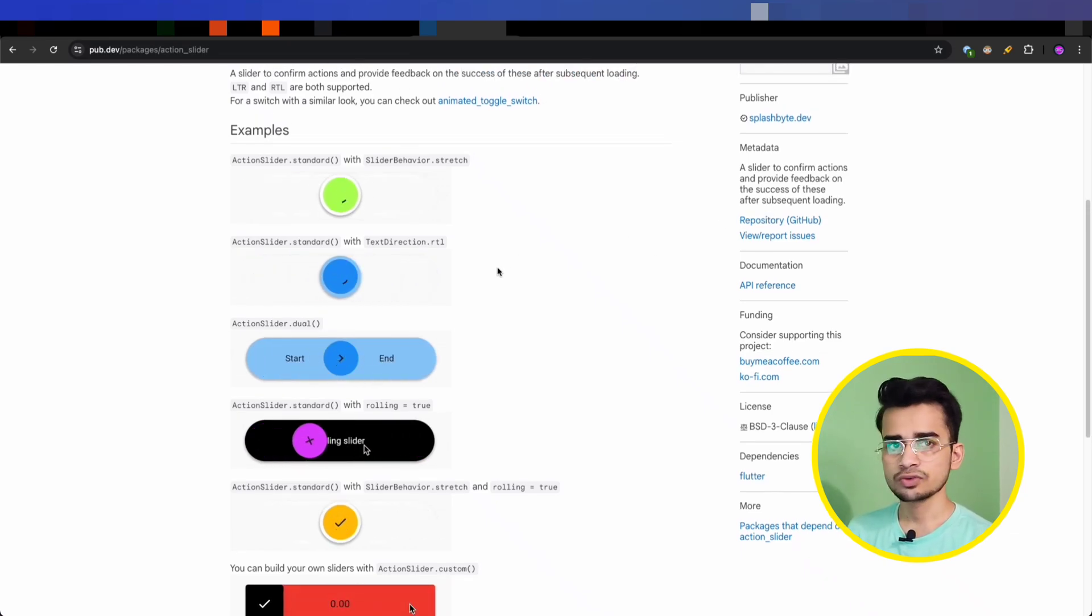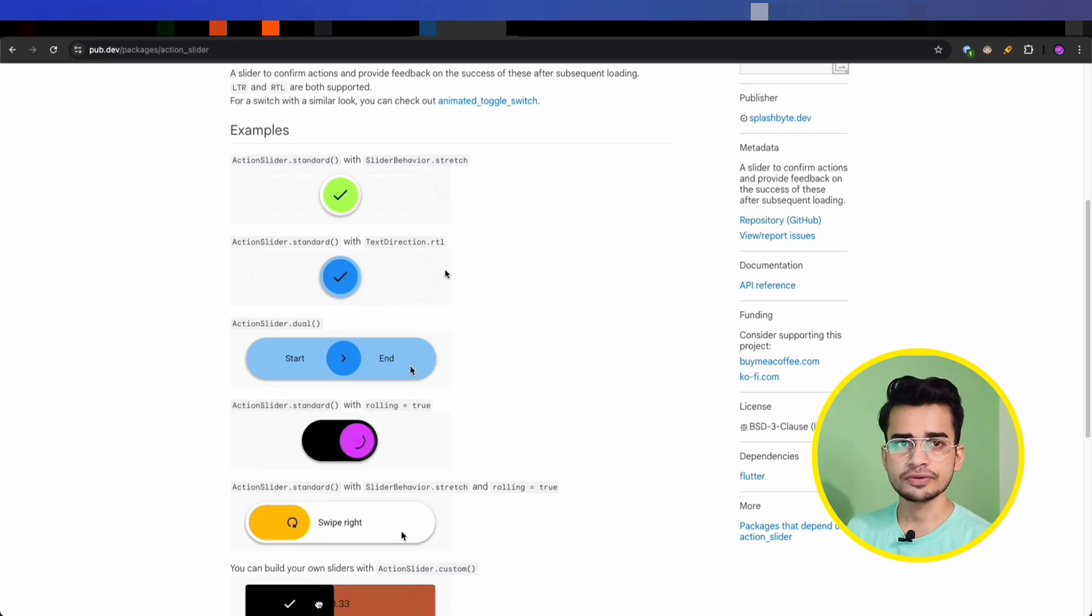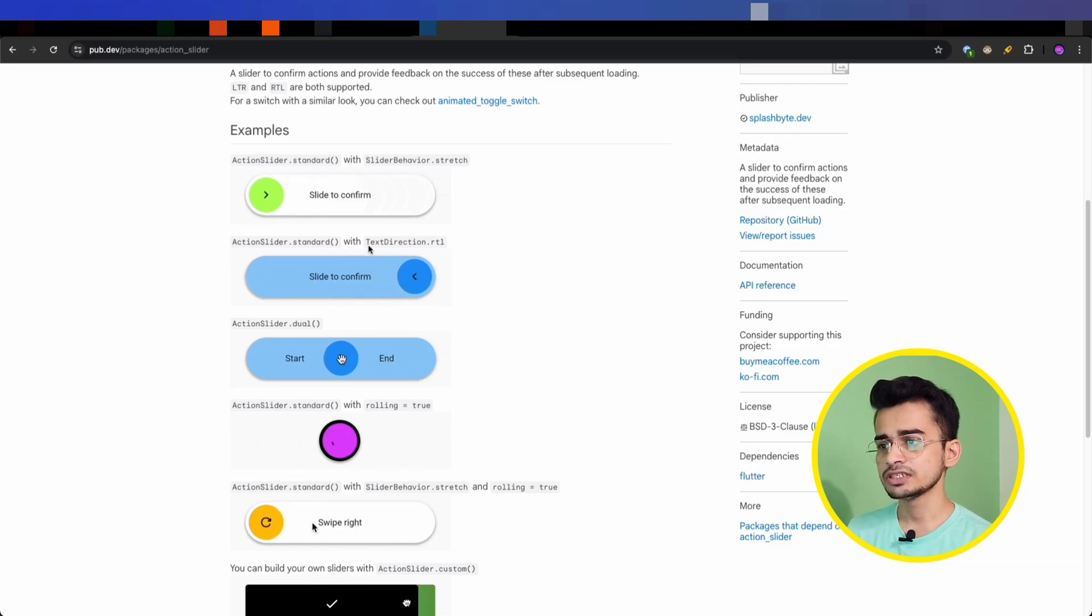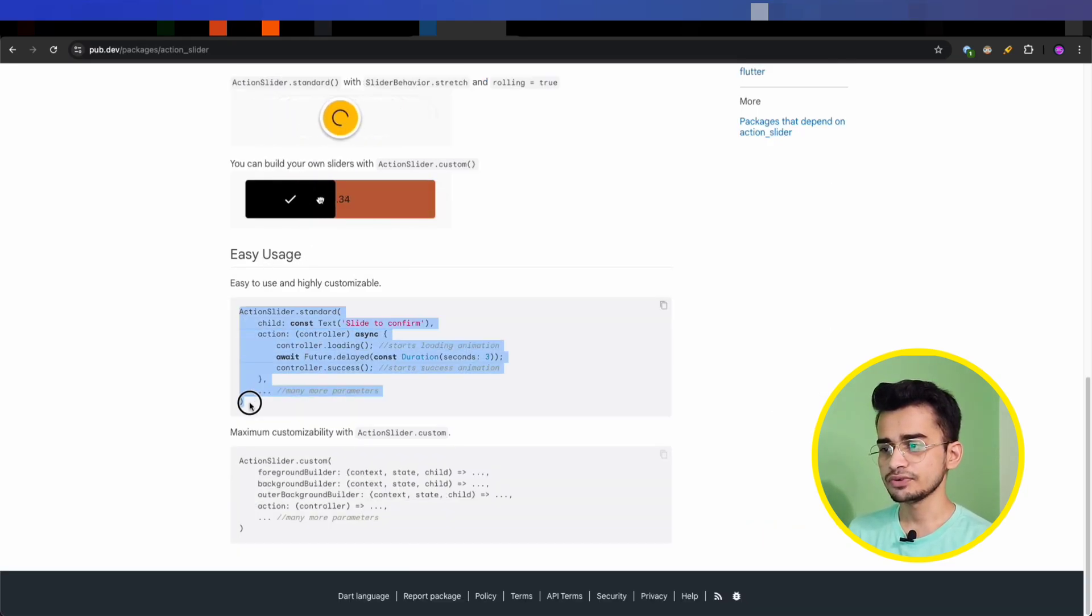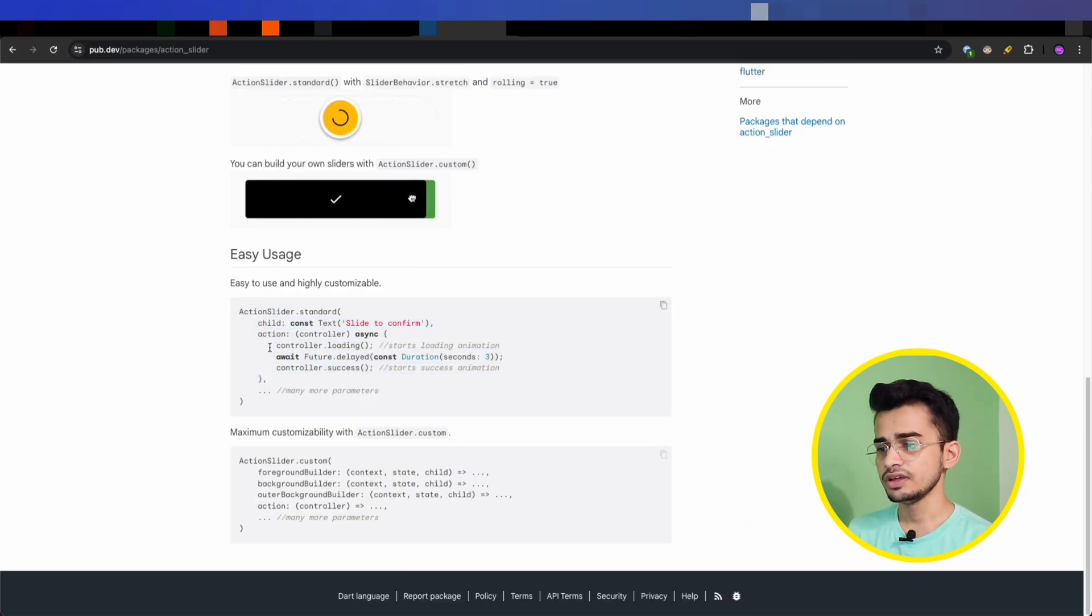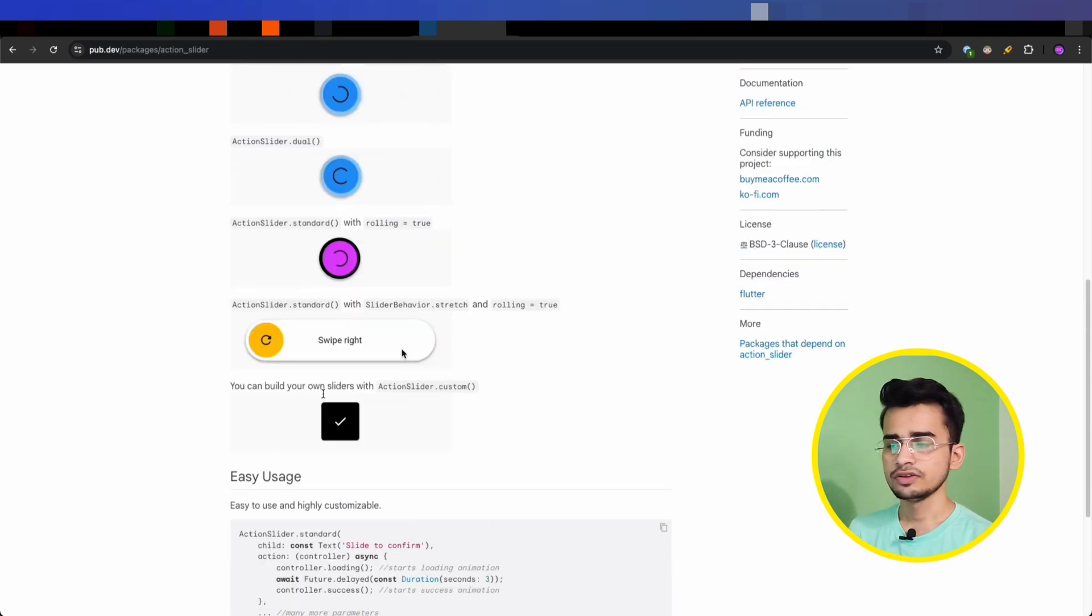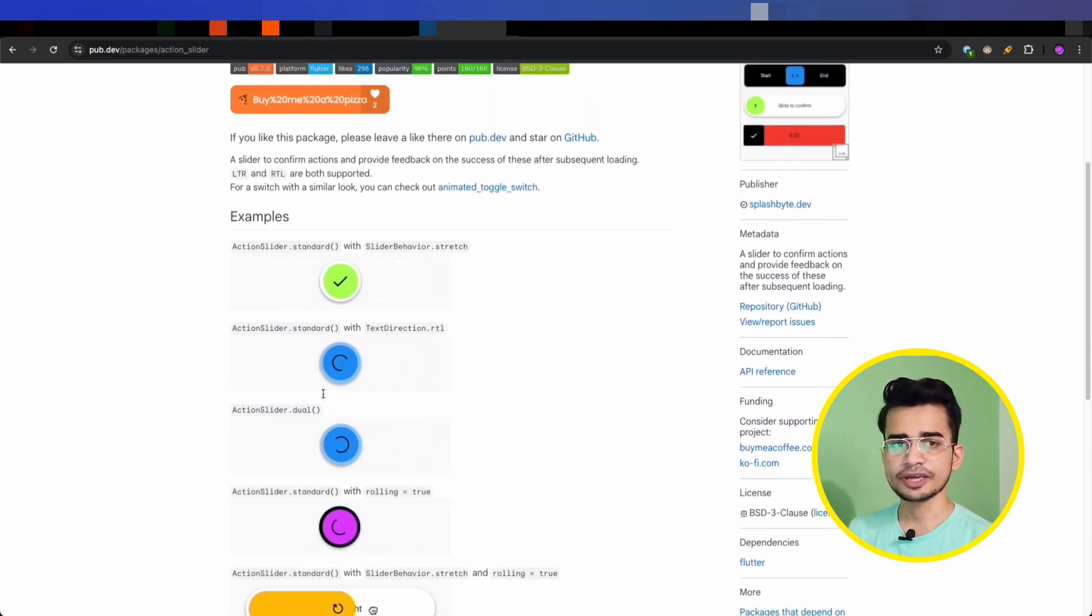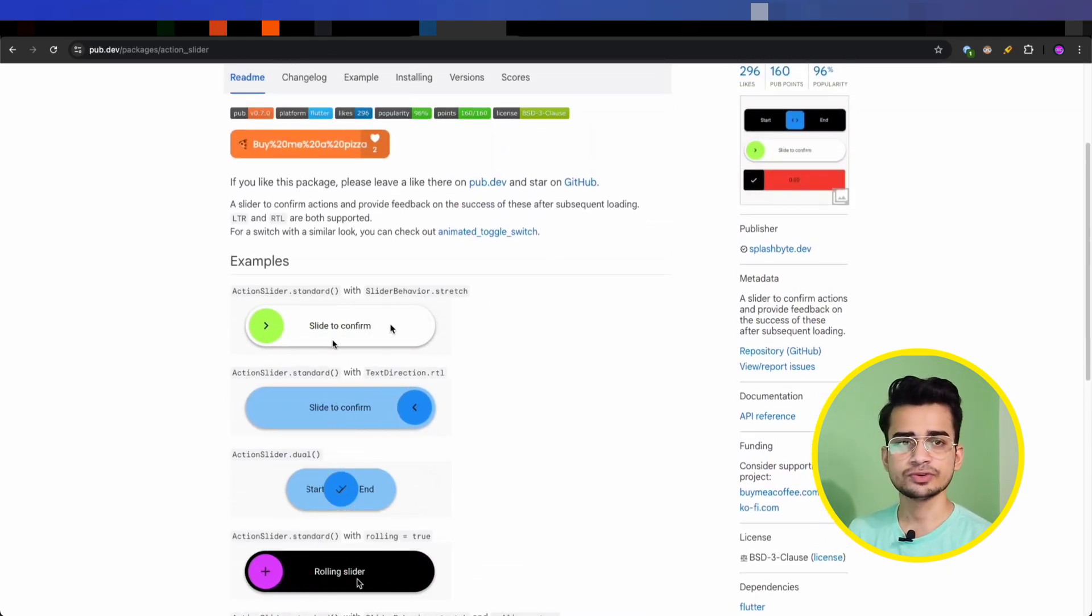It's also easy to use, just a few lines of code with some customization as well. So an ideal package for quickly implementing slide to confirm kind of animation.